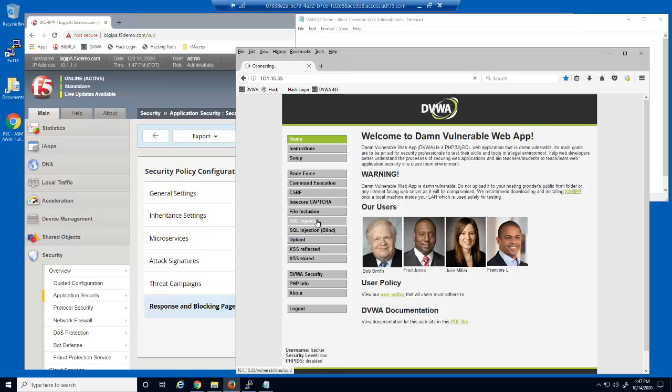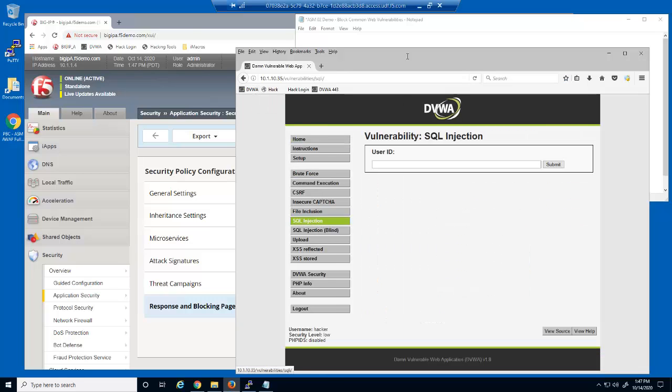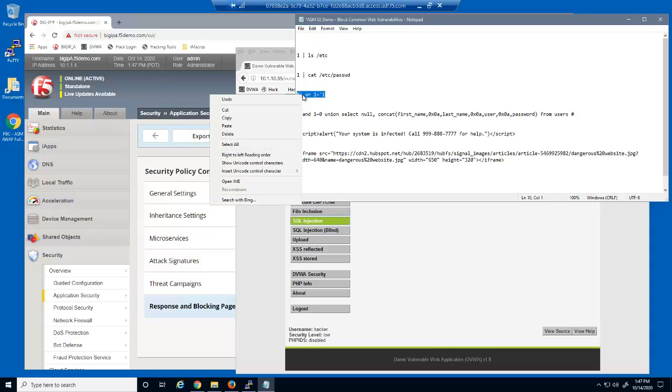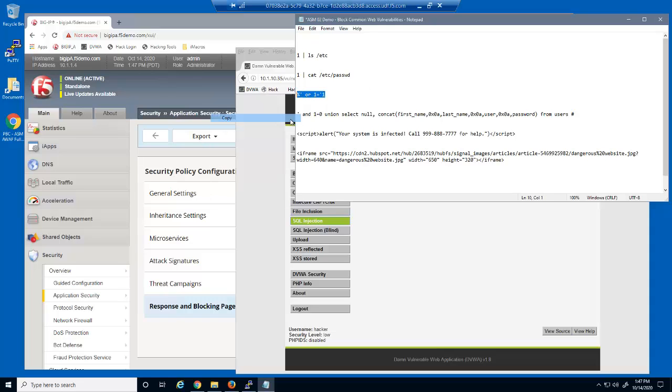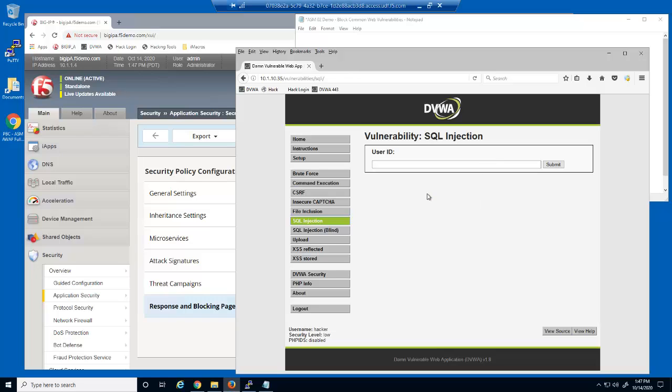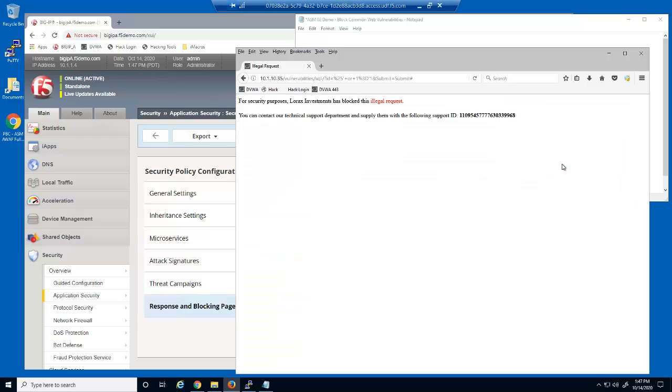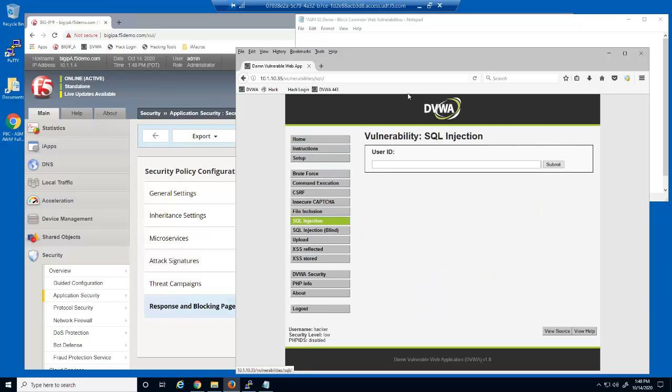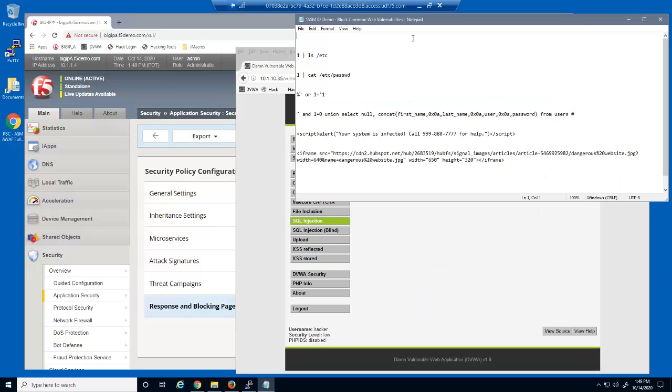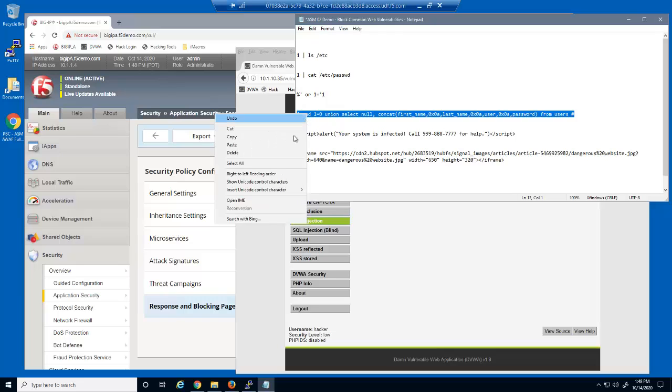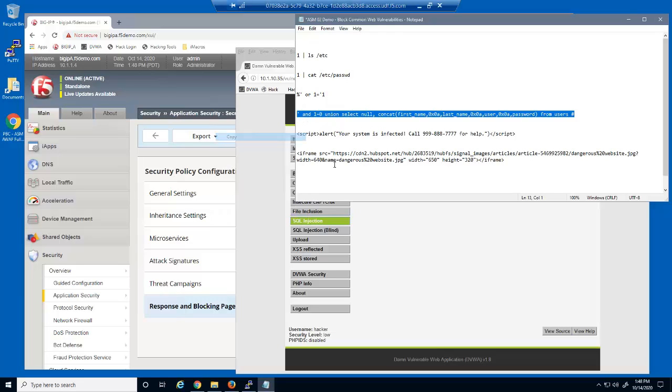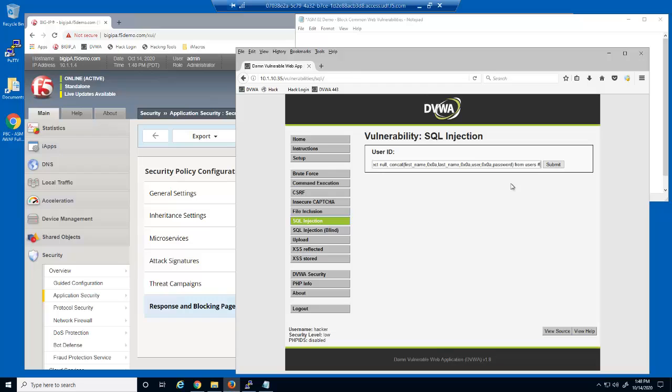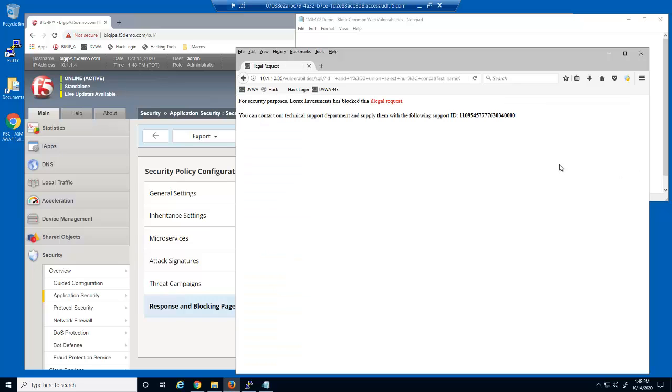Next, the SQL injection attacks. This attack is now blocked by the Big IP Advanced WAF. This user input field is now fully protected against SQL injection attacks.